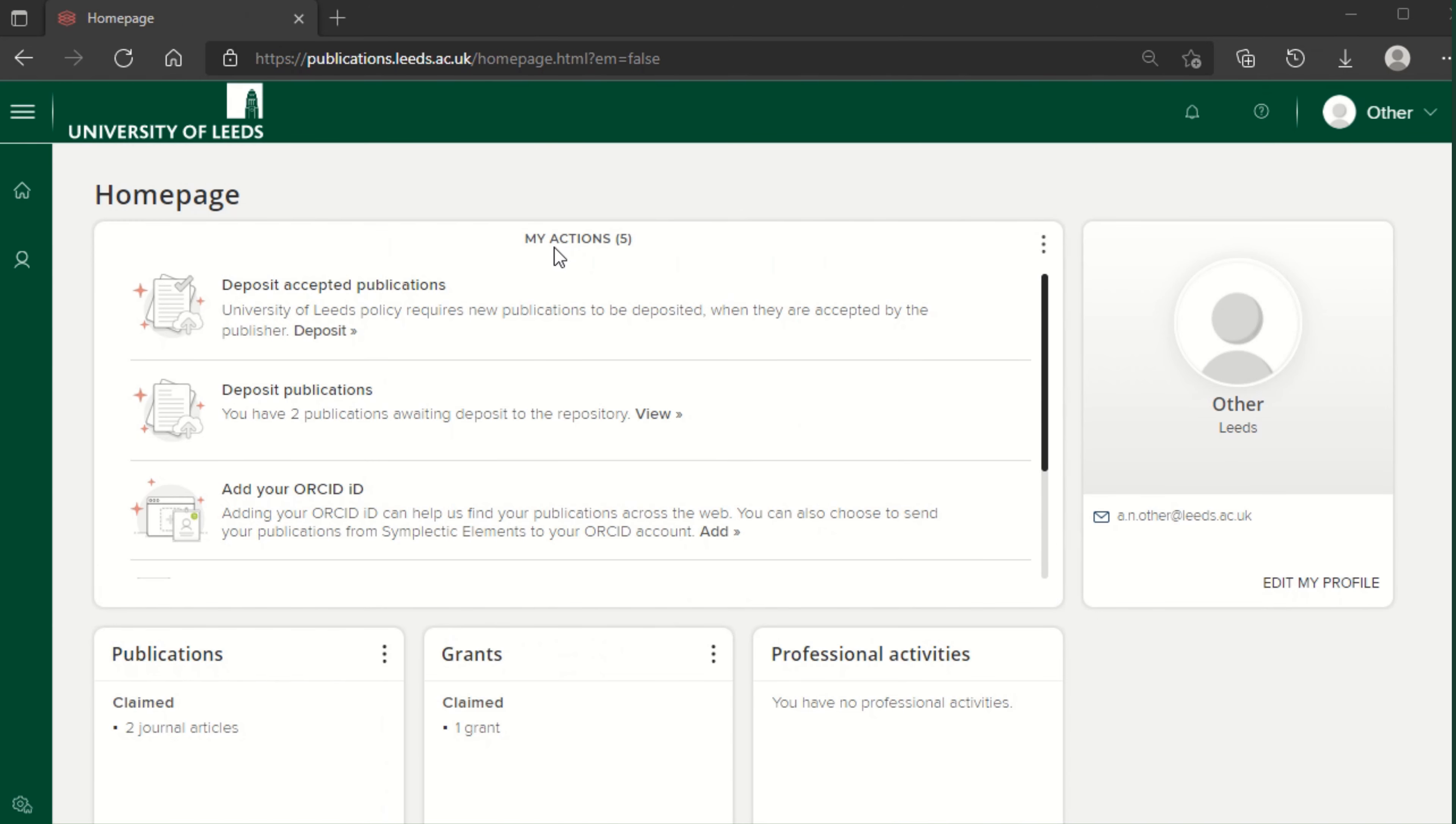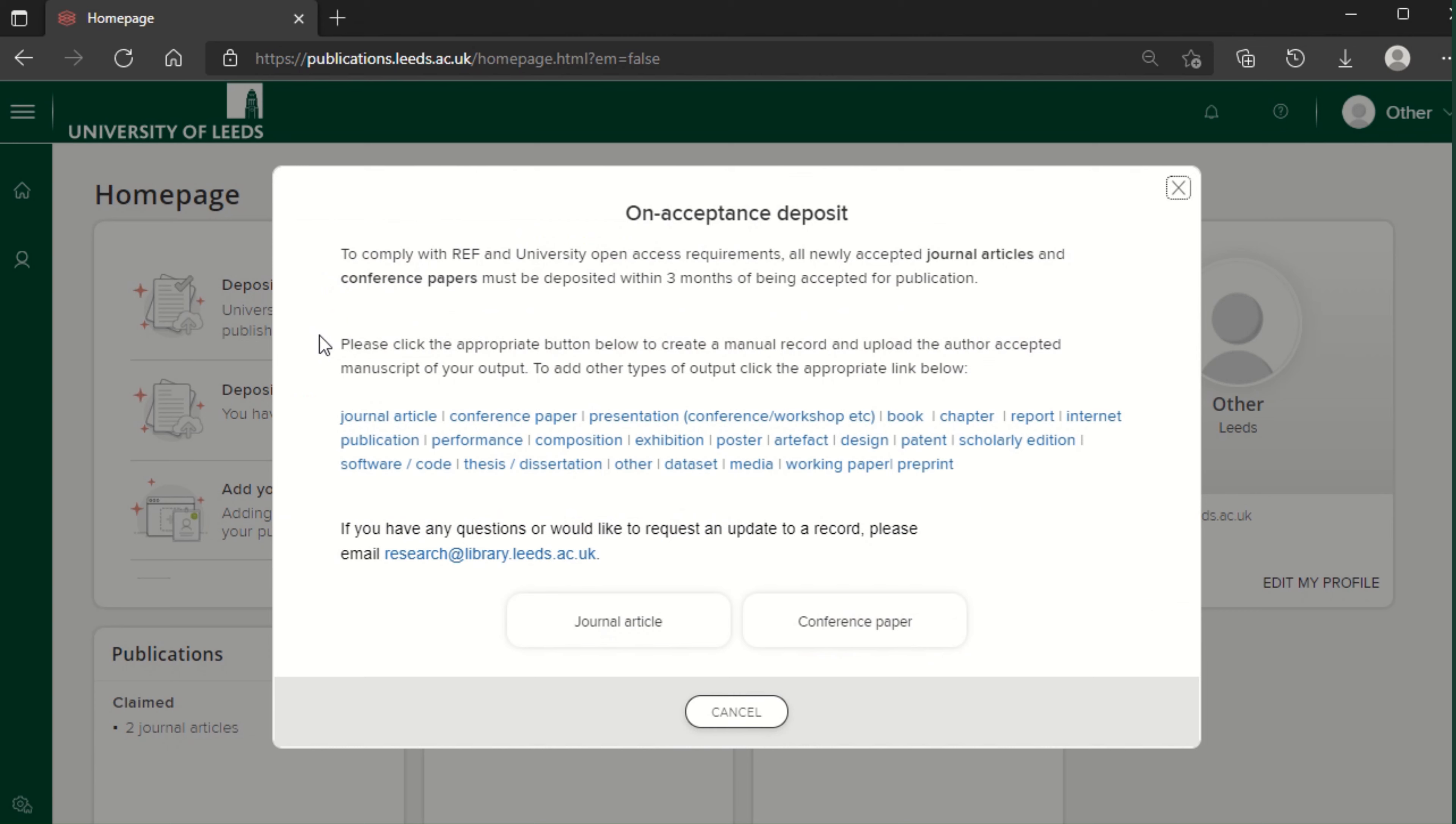Under my actions, find deposit accepted publications and click deposit. Select the output type you are depositing. In this example we'll select journal article.